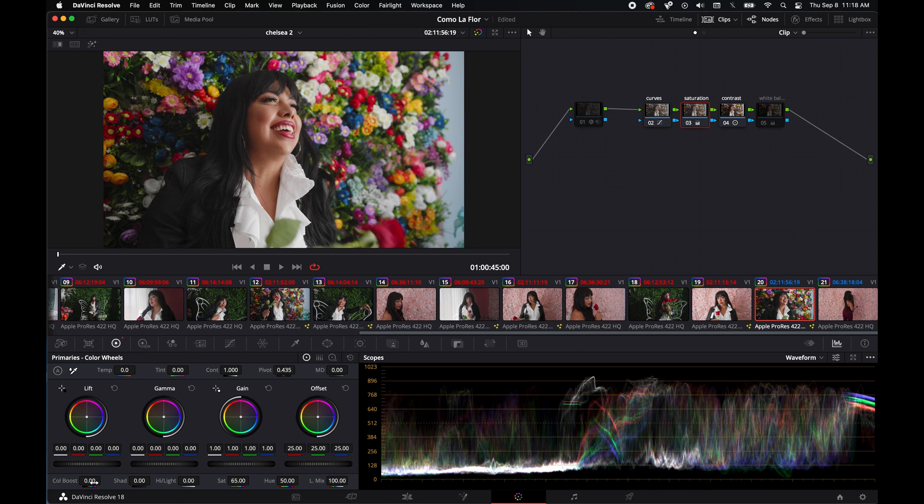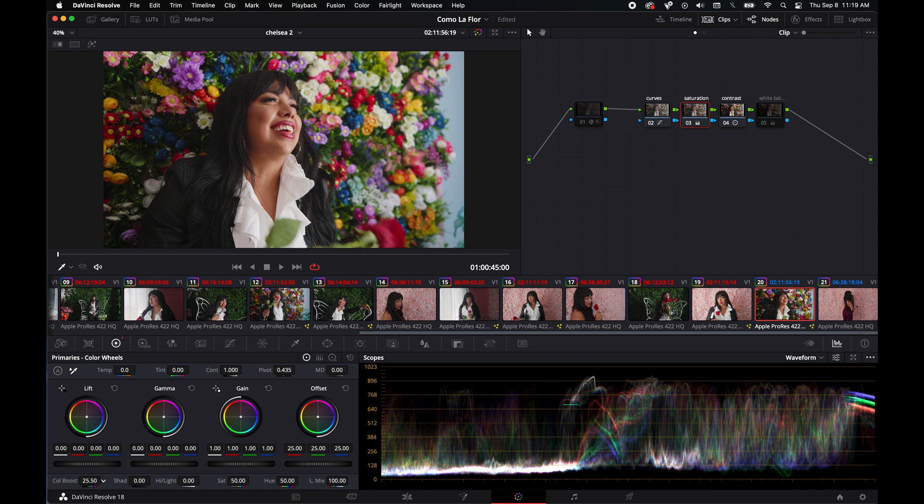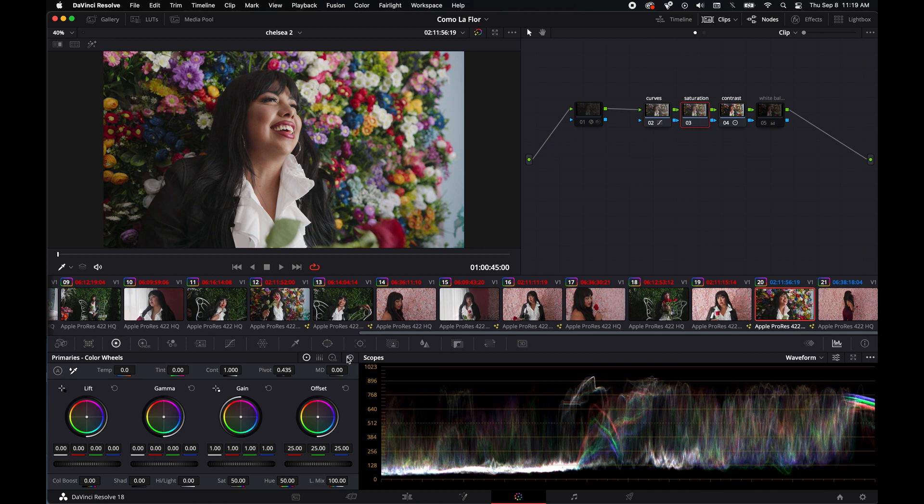I think, if I'm not mistaken, saturation is more of a linear curve versus color boost. I need to look this up, which I think boosts colors that are less saturated than others before it saturates other colors, if that makes sense. Yeah, so I mostly stick with saturation.